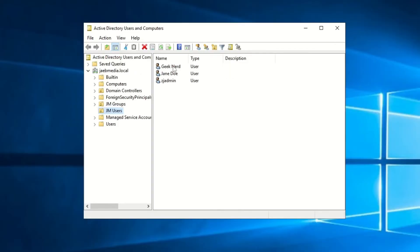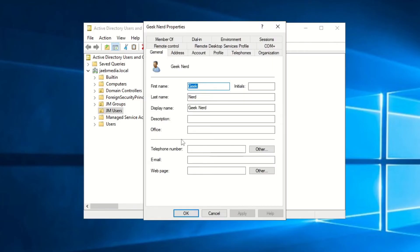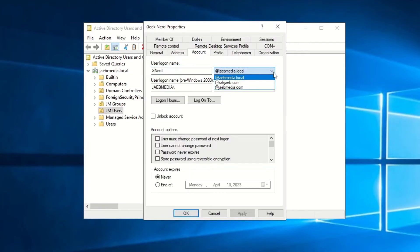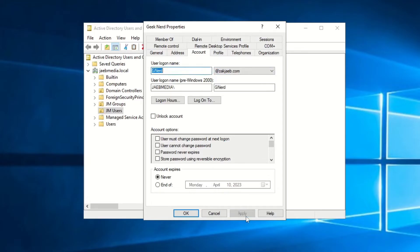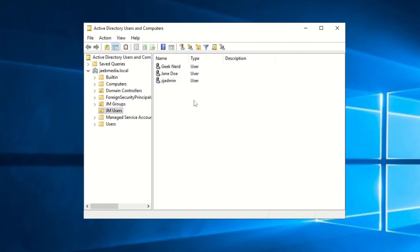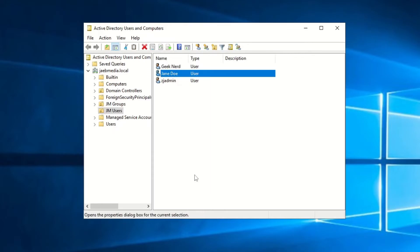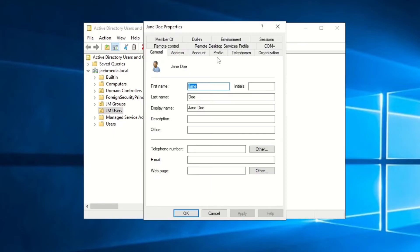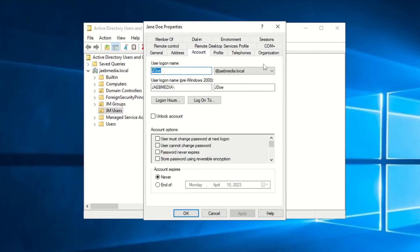Then go into Active Directory Users and Computers, right-click on a user, hit Properties, and go to Account and change the extension of the user login name to the domain that you want. Hit Apply and then OK. Repeat this process for the other users and the other domains that you're planning to sync.